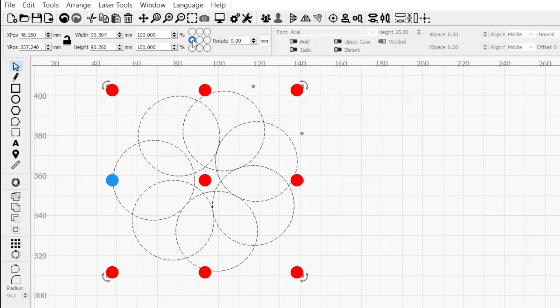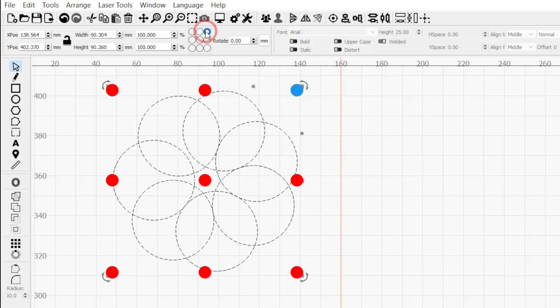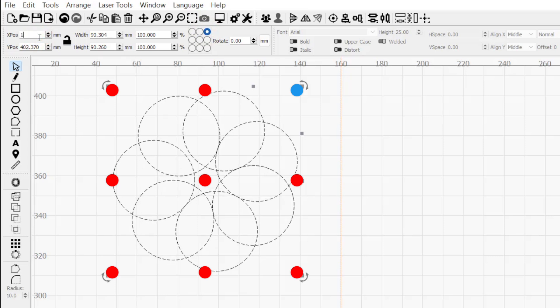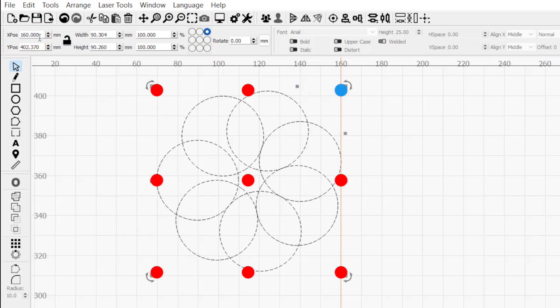If I want to reposition this object based on the top right of the selection, I'll click the top right dot. Now the coordinates I enter into the X and Y positions box will move the selection so that the top right is at that point.